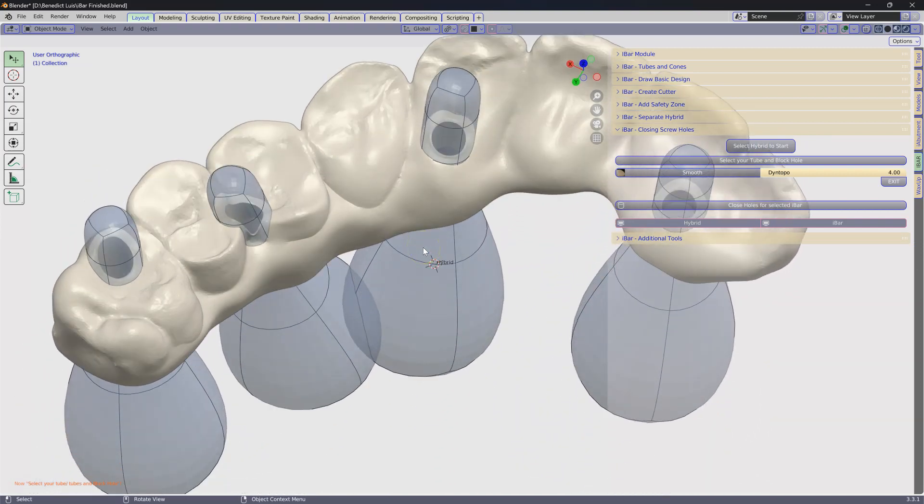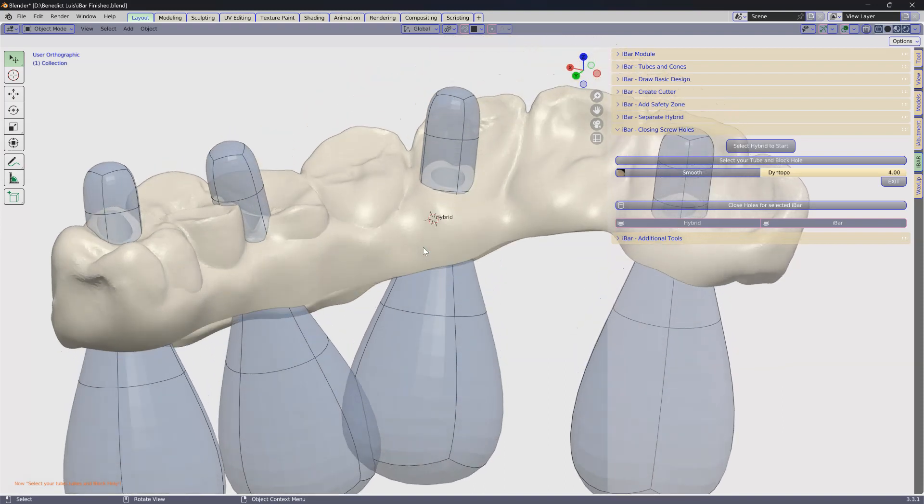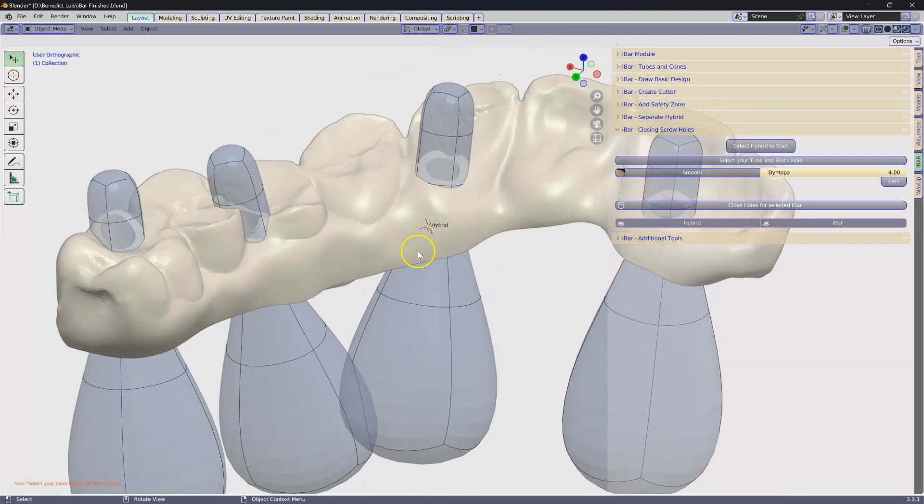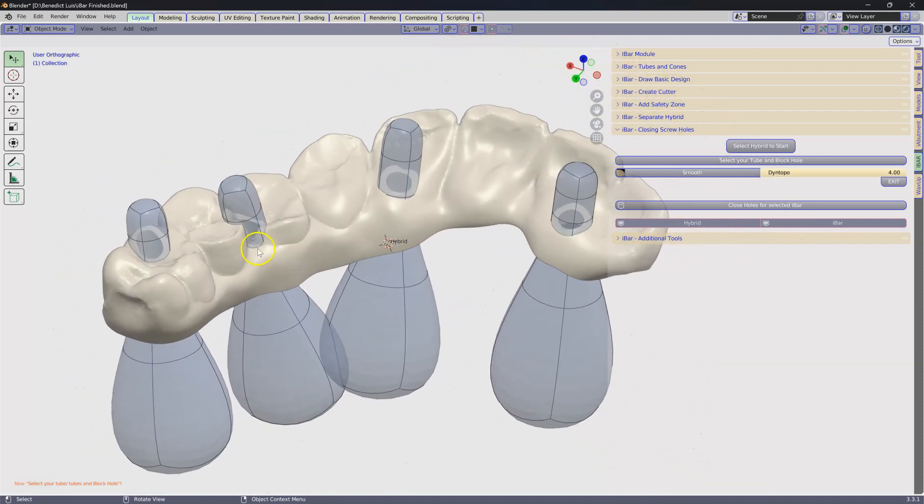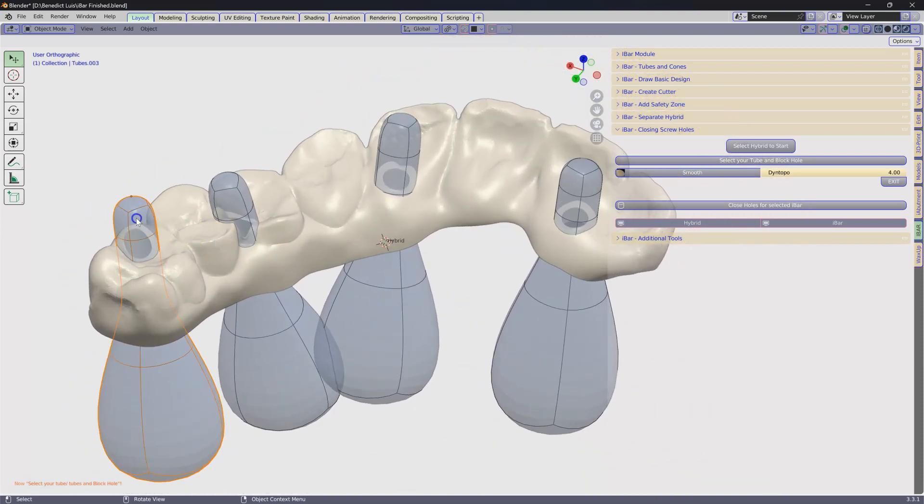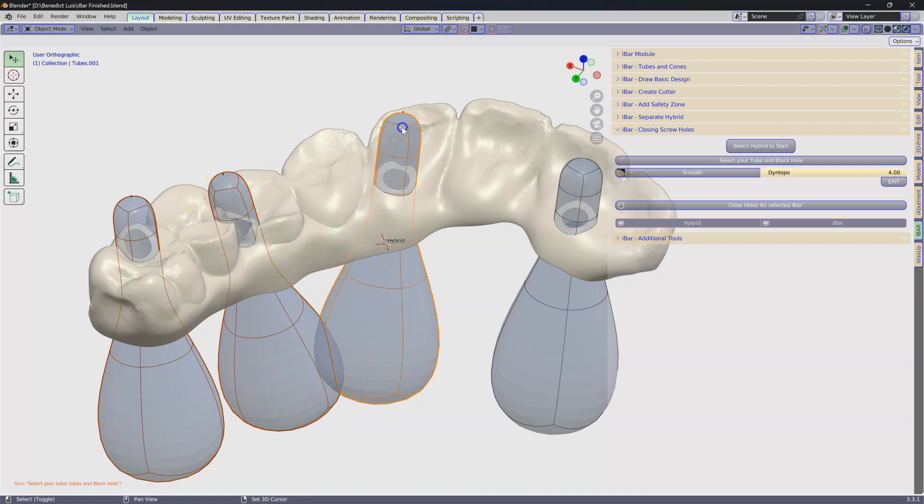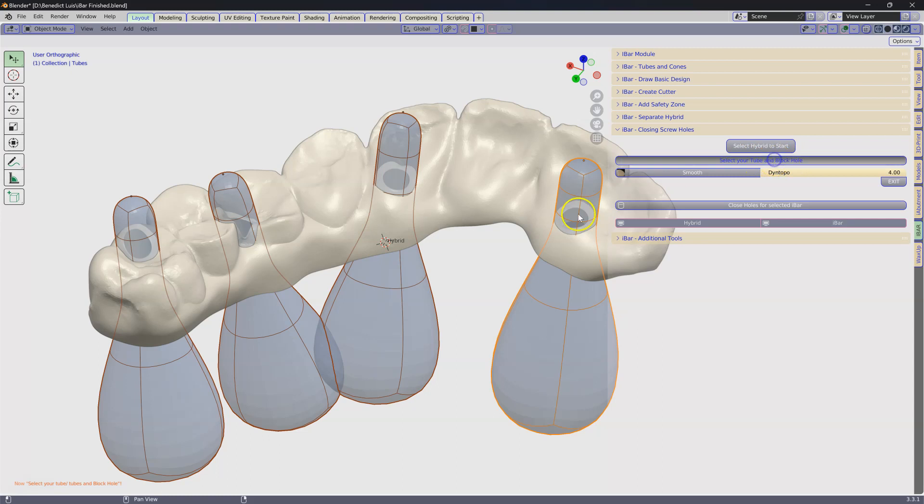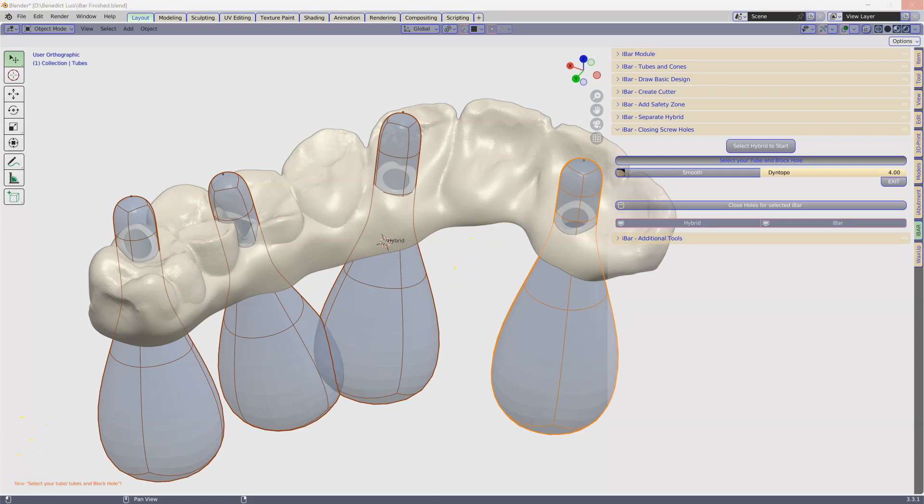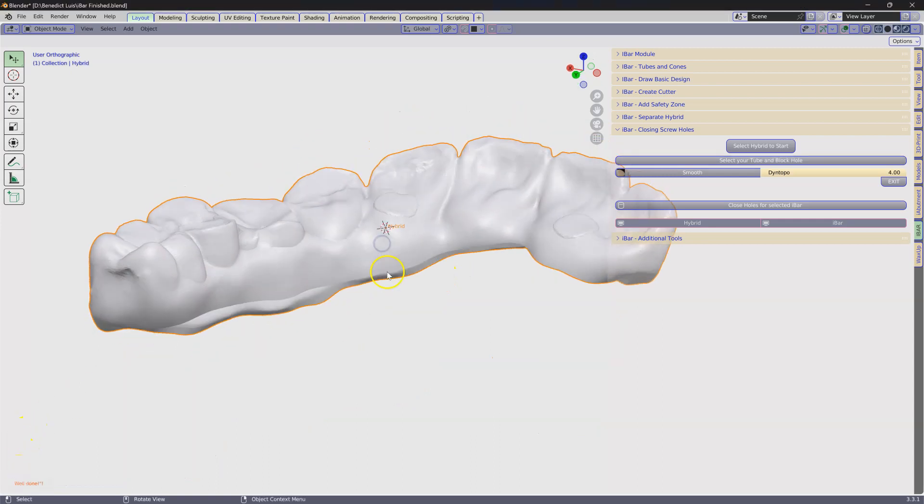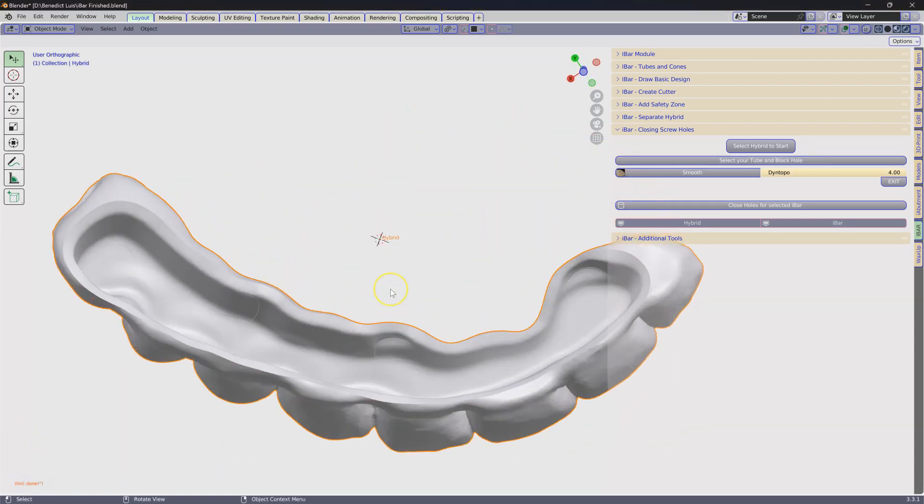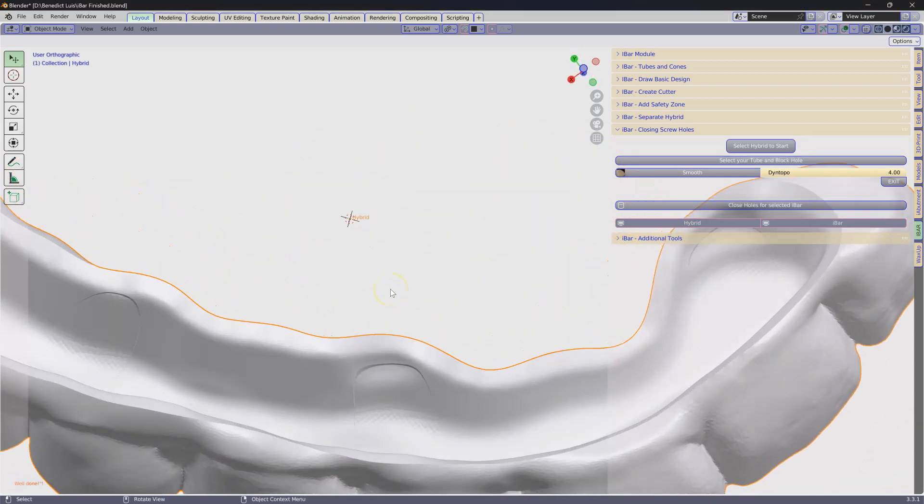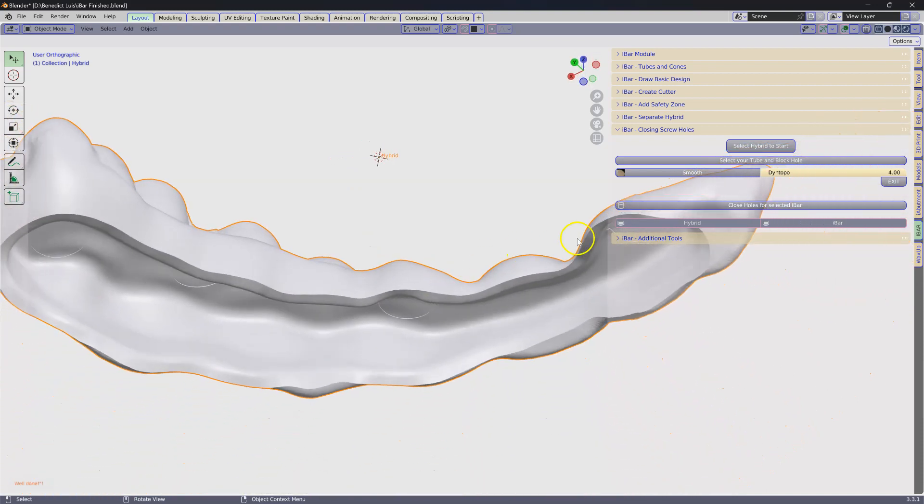These little magic tubes are going to do what we need them to do. Select the holes that you want to block out and then select your tube and block holes. This takes a little while because there's a lot of scripting involved. So that's quite easy. These are all blocked out perfectly.